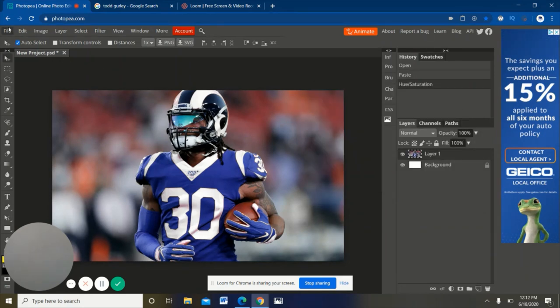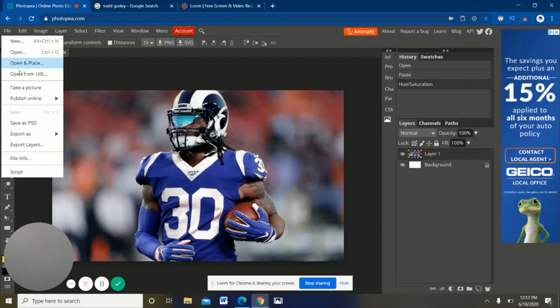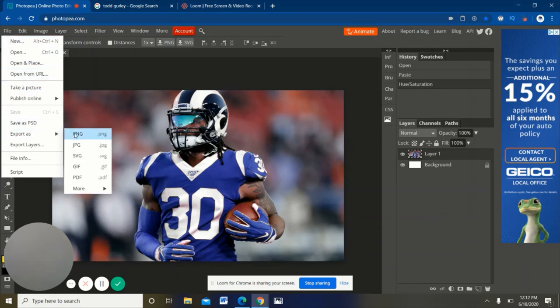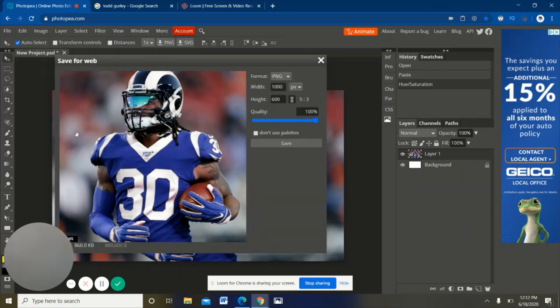We're just gonna click this and then you'll just hit export as, and you can choose any of these. I usually get PNG. And then when you pull this up, all you're gonna have to do is just hit save and it'll save it to whatever folder in your files.